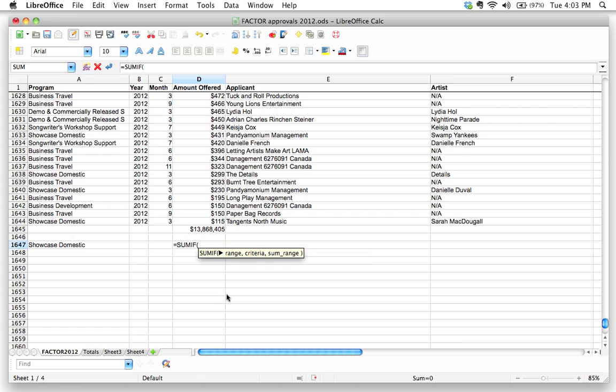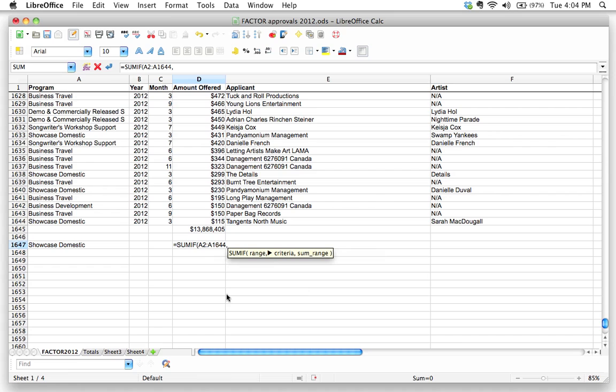So we start with the range. The range we want to look at is A2, whoops, A2, all the way to A1644. Then we're going to put a comma.